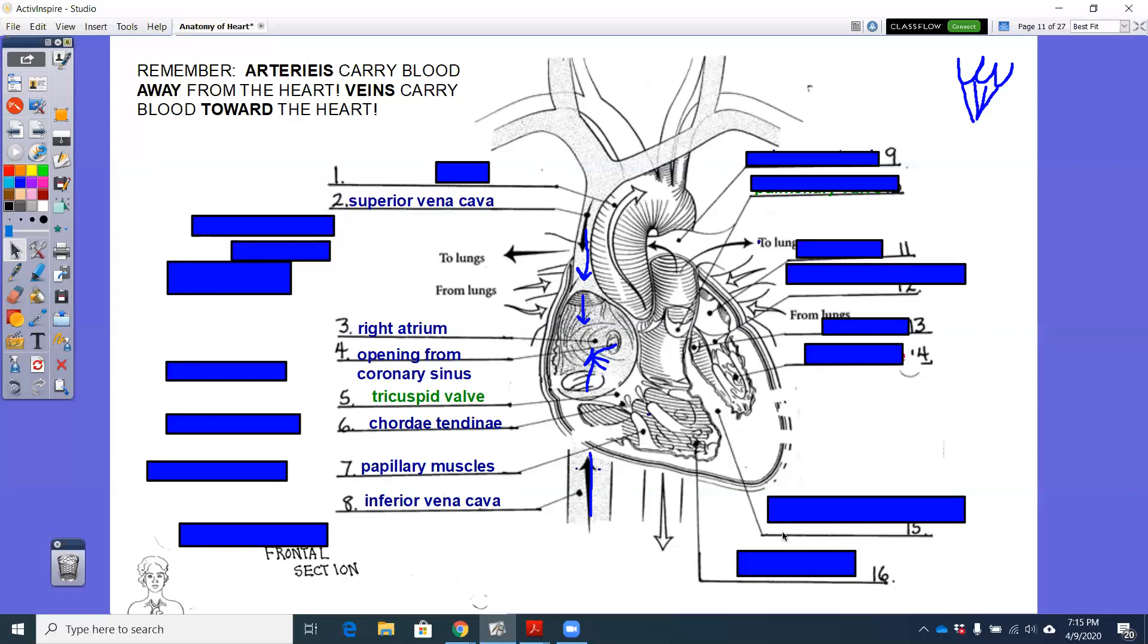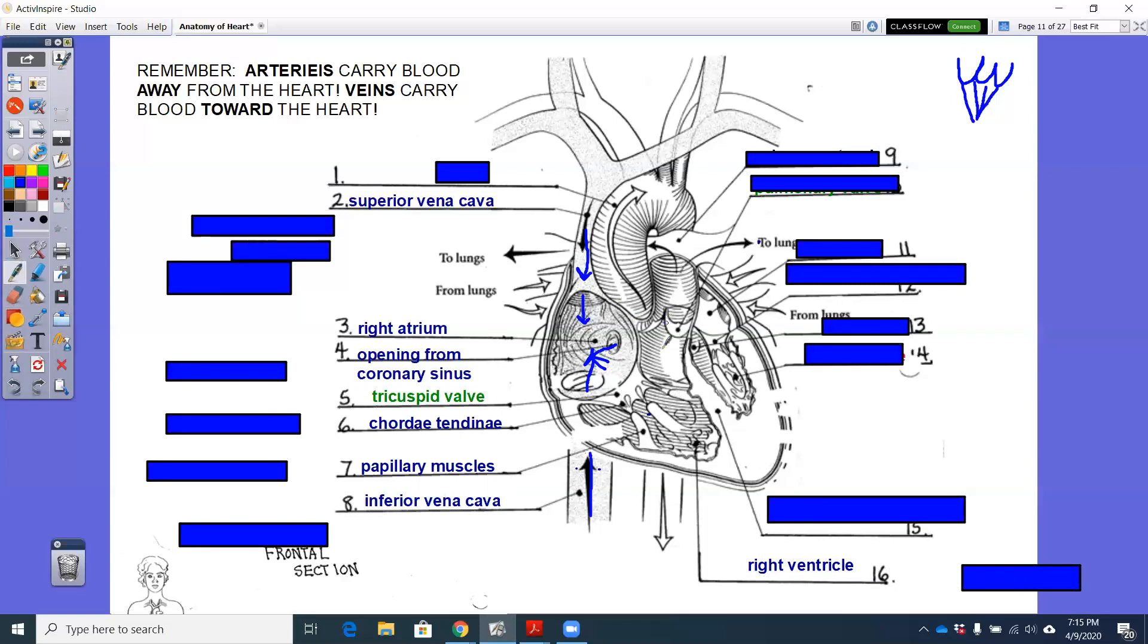From this right ventricle, we are going to leave the heart. We are going to send deoxygenated blood to the lungs. So that blood will go through the tricuspid valve through the right ventricle and now we reach another valve.